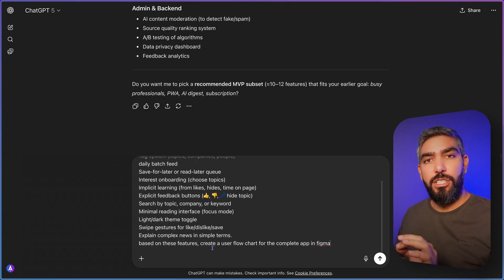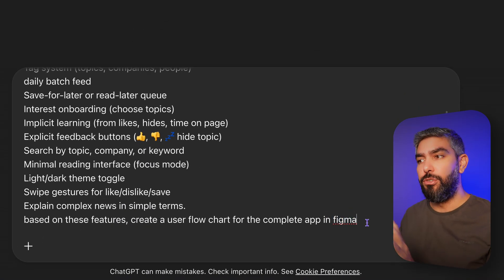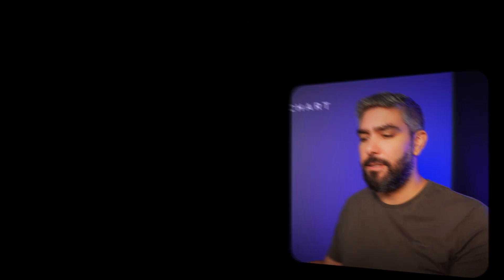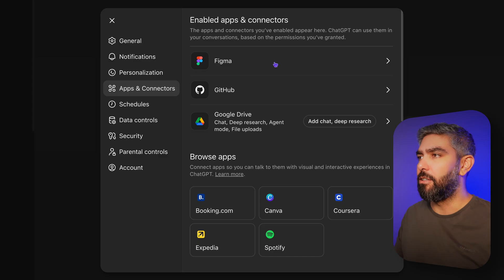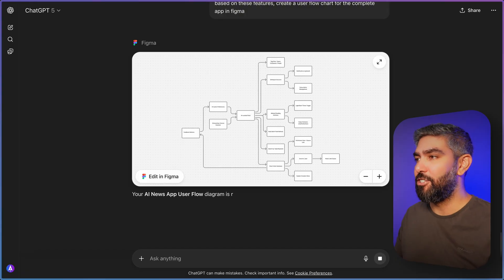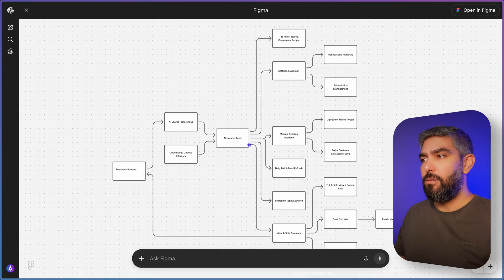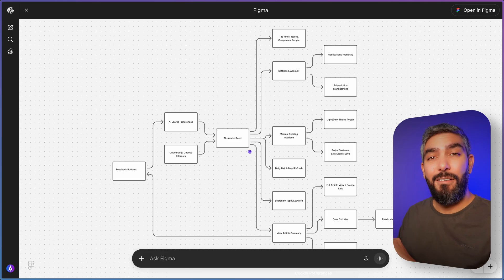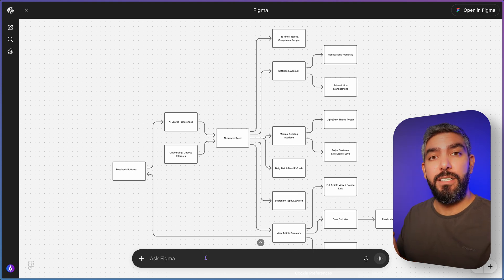Reply with your set of features, and in the same prompt ask for a user flowchart for the complete app — and mention that you want to create it in Figma. That way it will go on to generate the flowchart in FigJam. For this to work, make sure that you have Figma connected in your apps. Go to your settings, under Apps and Connectors, and make sure Figma is connected. Now once I hit submit, watch it build the flowchart in Figma right from within ChatGPT. There we go — it's opening up FigJam.